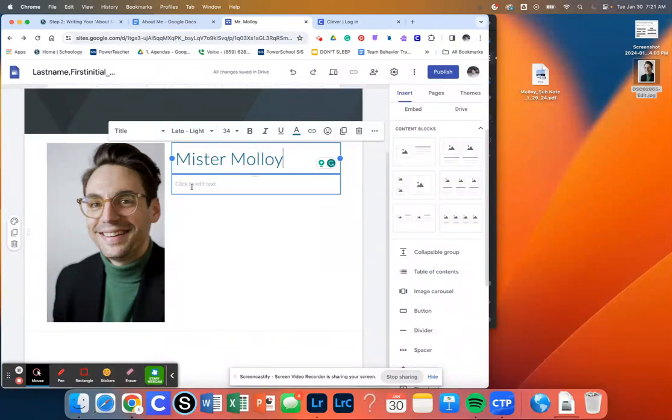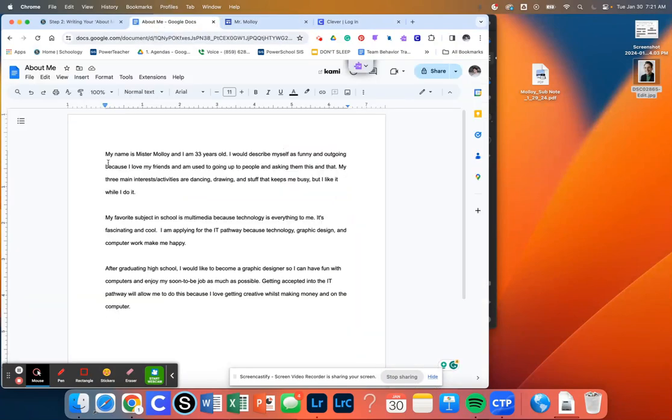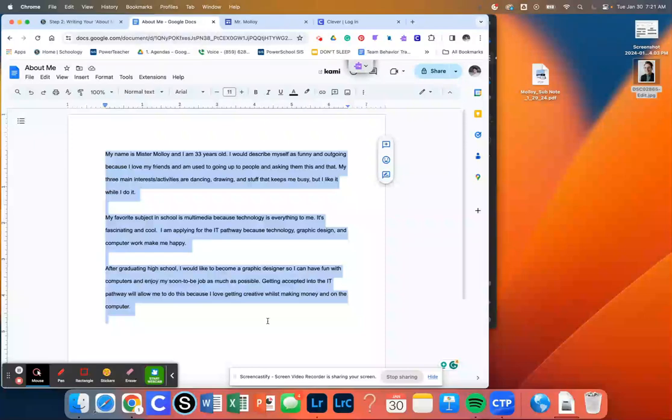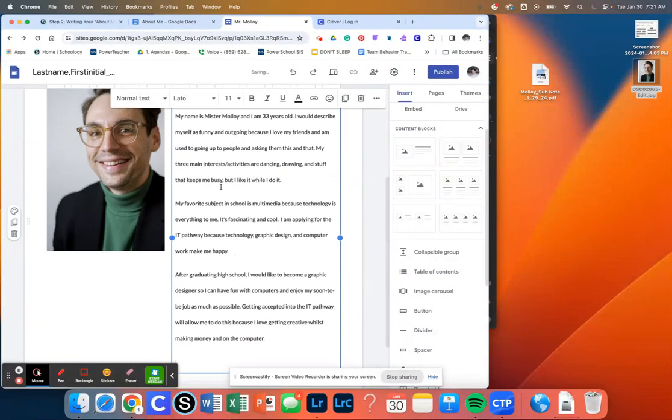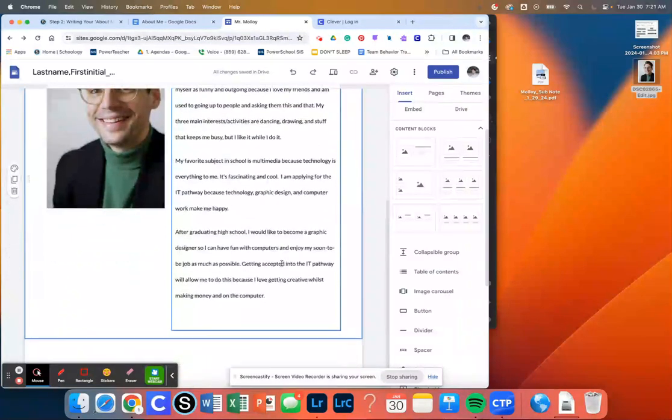Then we're going to go down to where it says Click to Edit Text. And all we're going to do is go to our writing. We're going to select all of our text. We're going to hit Command C. Go back to the page. And then we're going to hit Command V. And that's going to add our About Me in here.